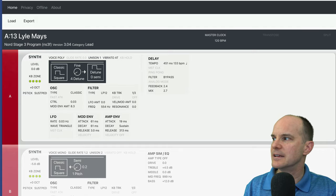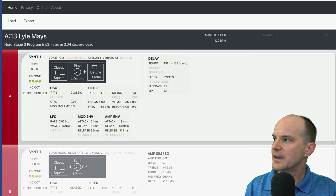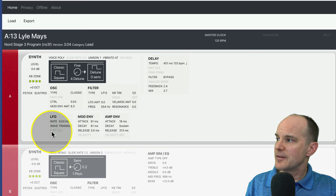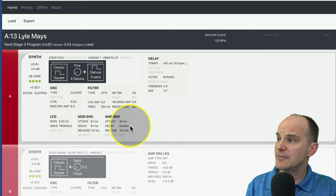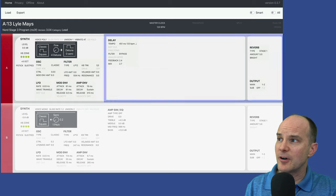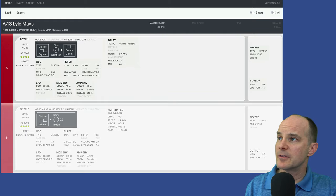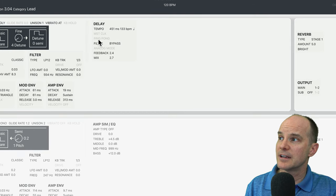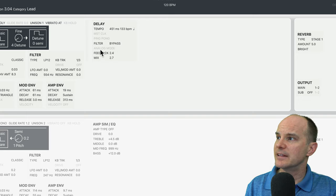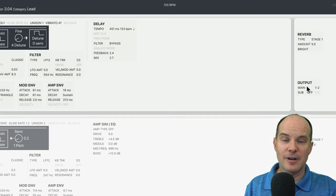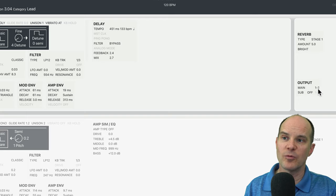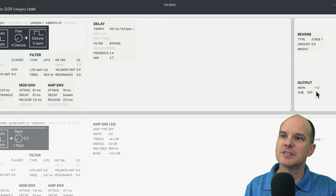All these details are spelled out in black and white — very clean, easy to see, and terrific to have on one page. The LFO rate uses a triangle wave shape, and the master clock is not used. The mod envelope is 61-61-3 with no velocity. The amp envelope has sustain for the decay and a release of 313 milliseconds with velocity off. For effects, I only have reverb and delay: delay at 451 milliseconds, no master clock sync, no ping pong, filter bypass, analog mode off, feedback at 2.4, mix at 2.7. Reverb is stage one, amount five, bright setting. The output is coming out of channels 1 and 2, and the sub output is off.